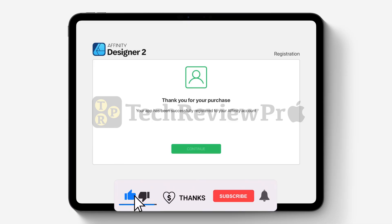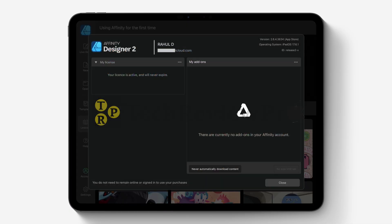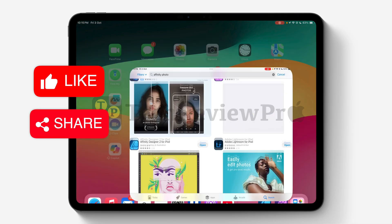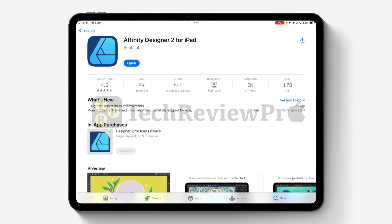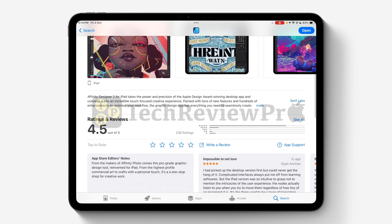So this is how you can get a completely free lifetime license for Affinity Photo 2, Affinity Designer 2 and Affinity Publisher 2 on your iPad. I hope you found this video helpful. If you have any questions, please feel free to ask in the comments below — I'll try my best to help. Thanks for watching.